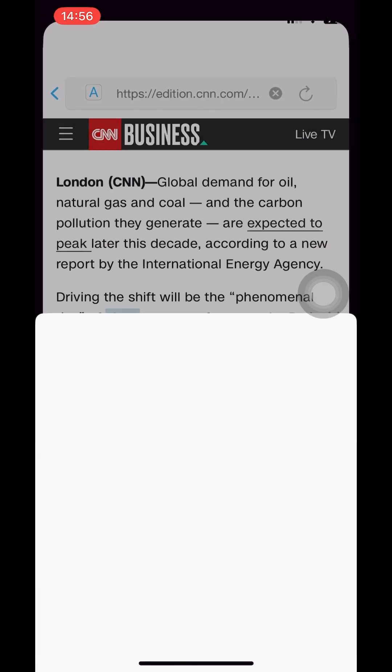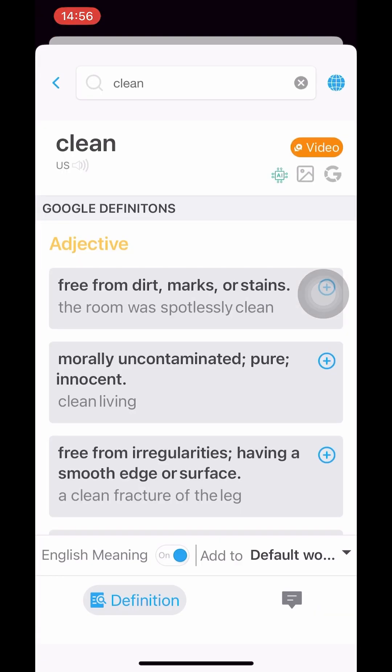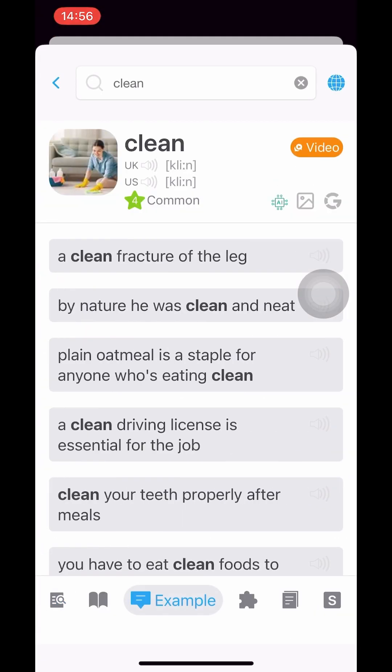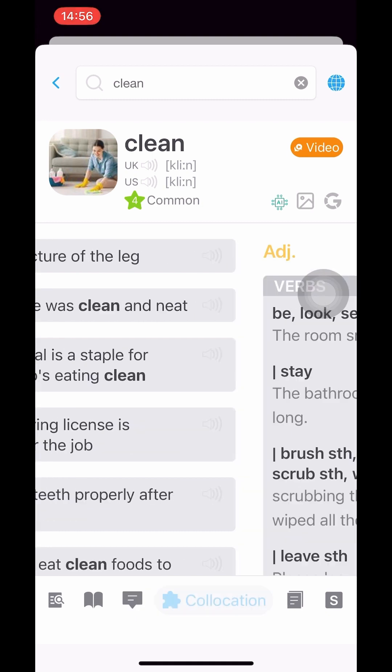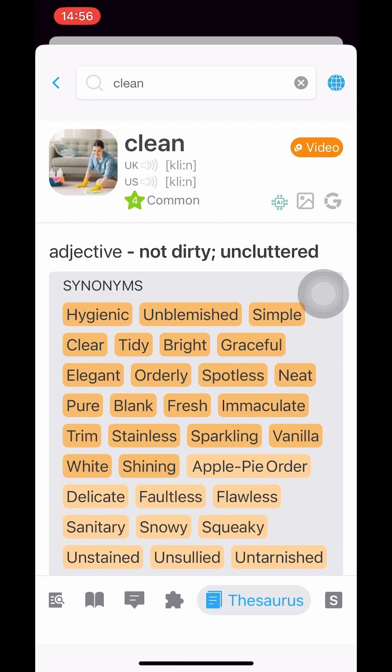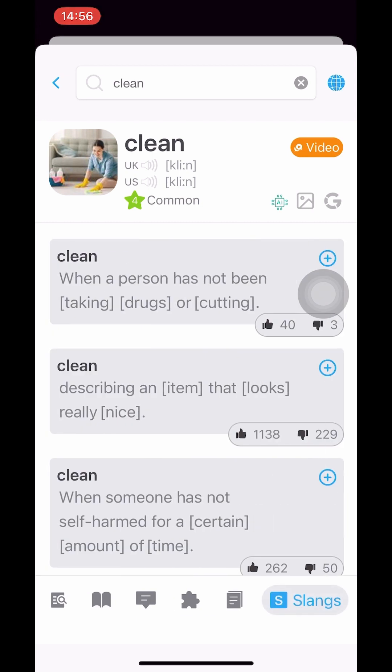Here you can see English meanings, root words, example sentences, word combination, synonyms, antonyms, and slang.